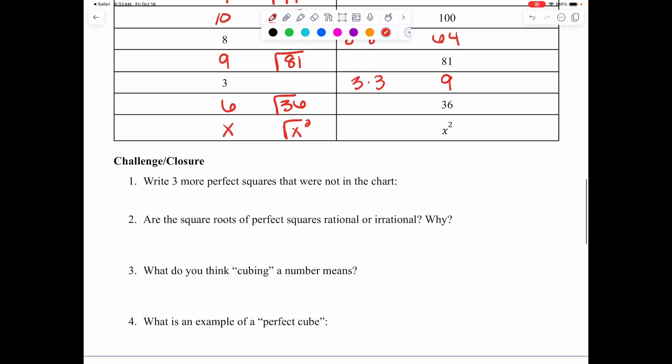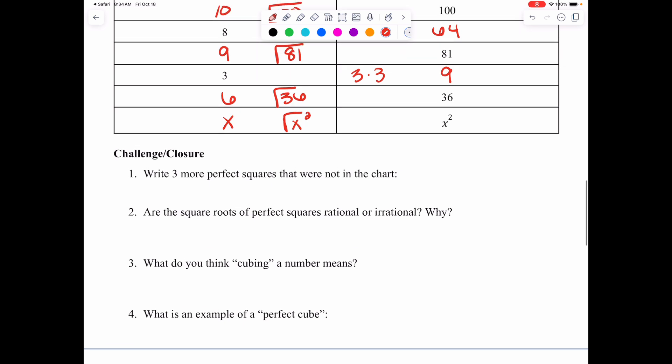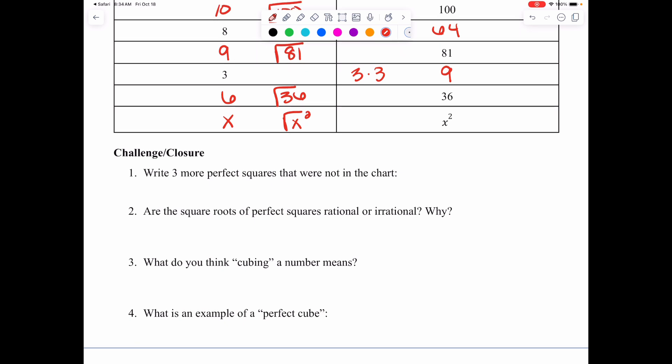Now for the challenge closure questions — pause the video and try questions 1 through 4. Question 1: write 3 more perfect squares not in the chart. Question 2: are the square roots of perfect squares rational or irrational, and why — tying back to the previous lesson. Questions 3 and 4 push you forward: what do you think cubing a number might mean, and what would be an example of a perfect cube instead of a perfect square?